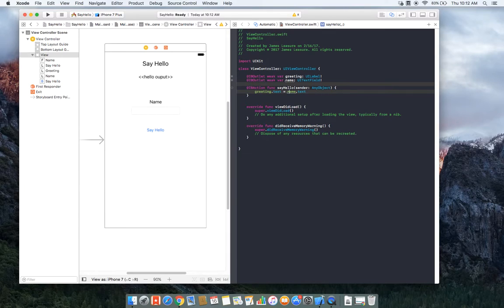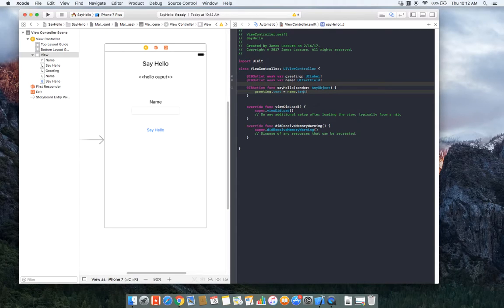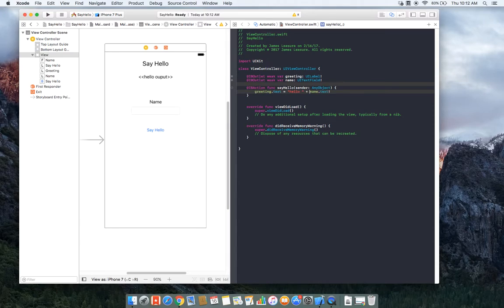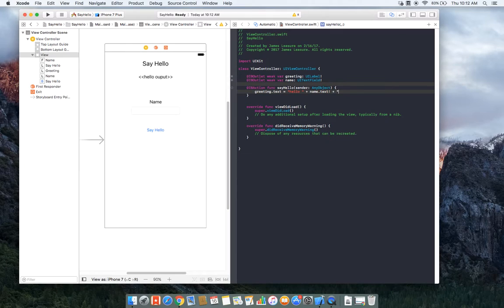So in order to do that, we actually need to unwrap it. And the way we do it is the same way that we wrap it. We just add an exclamation mark at the end. So I'm going to say hello and concatenate that with the value in text. We'll just output an exclamation mark at the end.